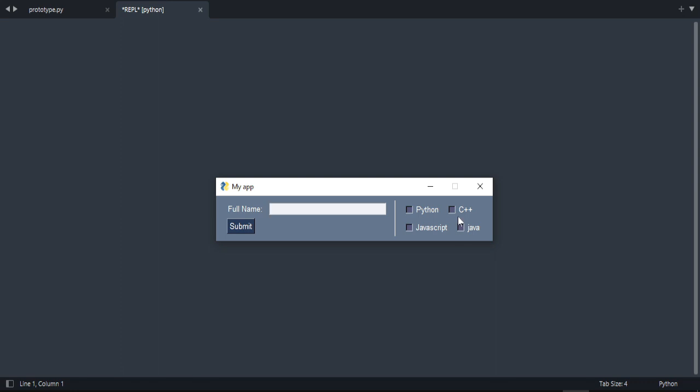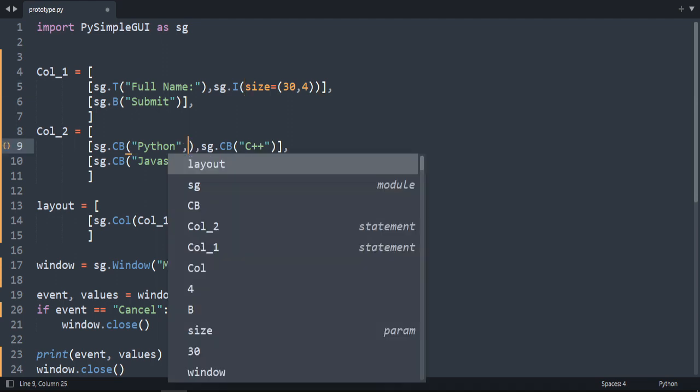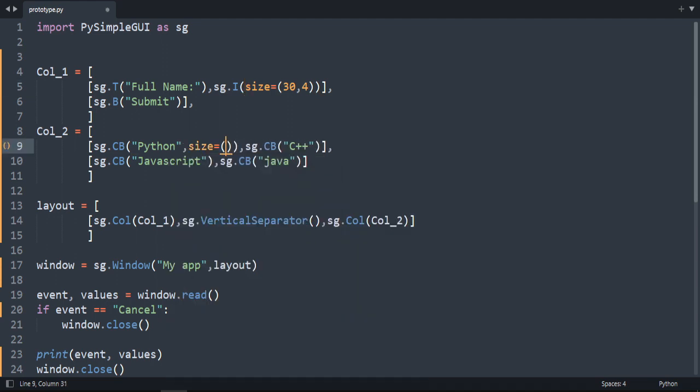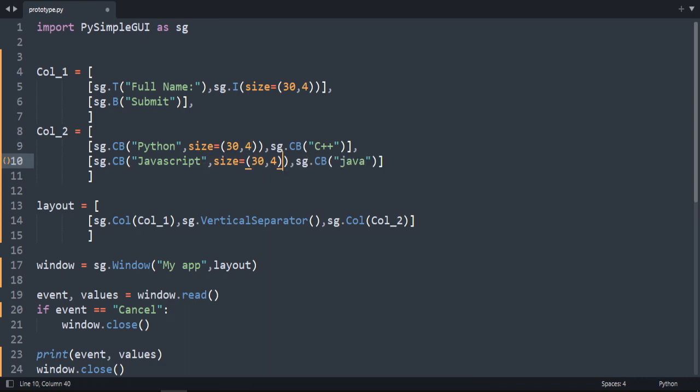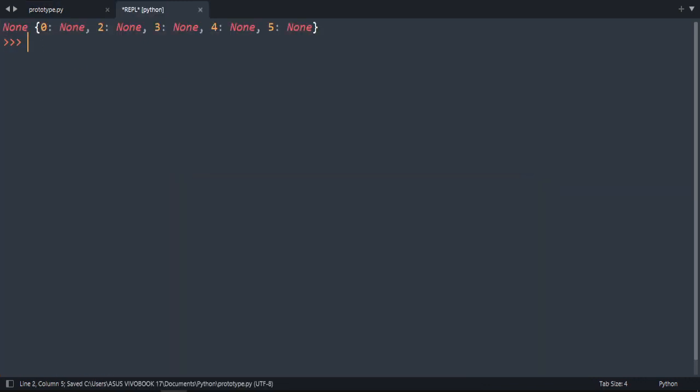We want also to solve this problem of alignment. You can see. We want a vertical alignment. To do that. We will add the size in the checkbox here. So comma size. We are going to say 30 and 4. Oh. It's too much.